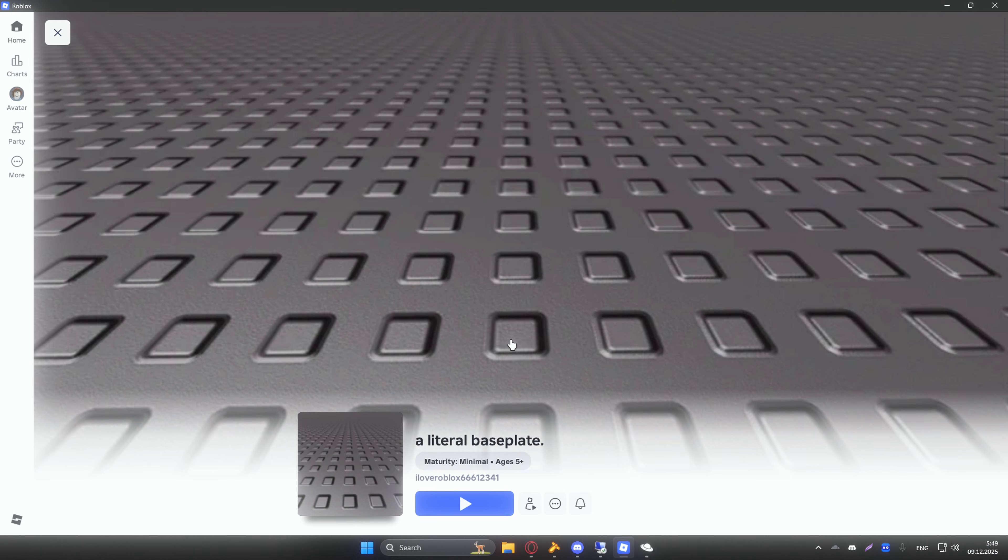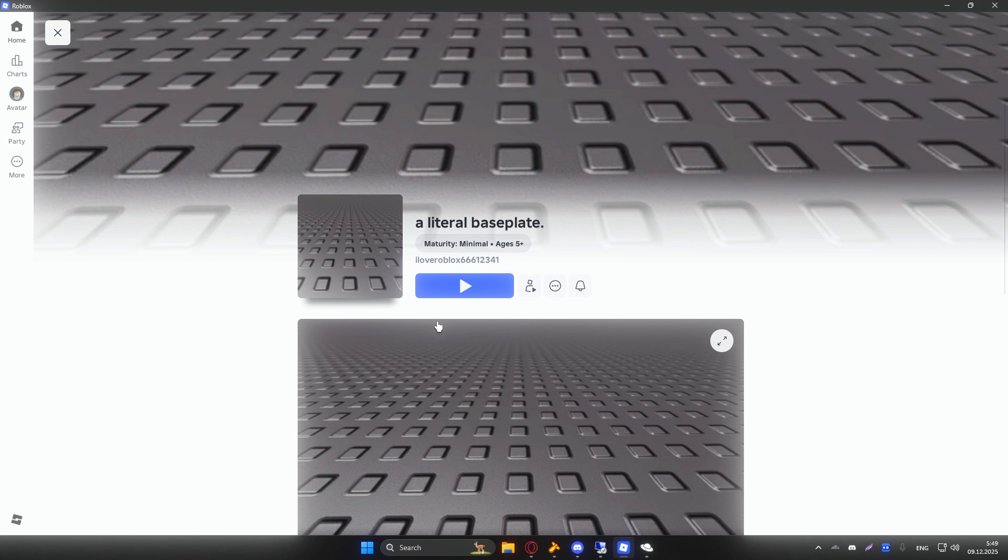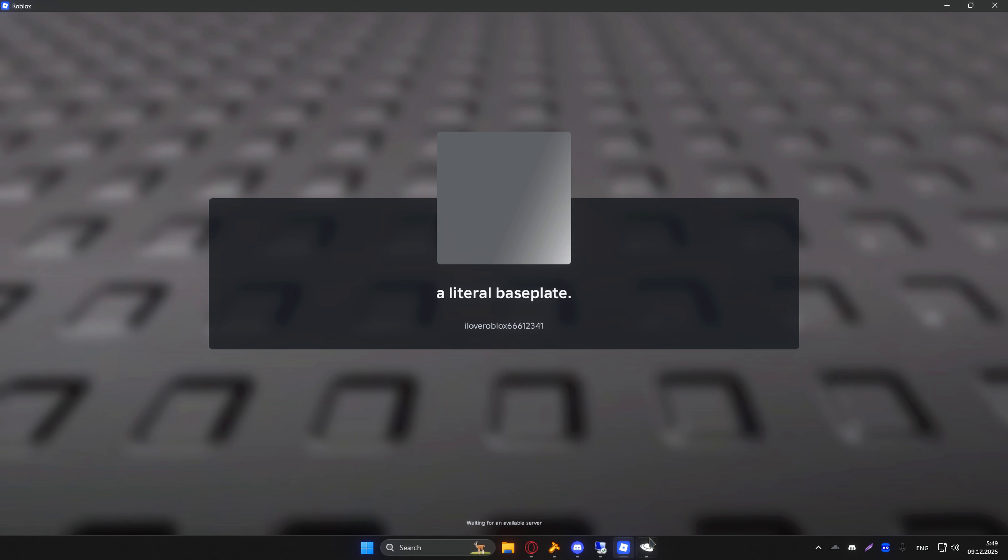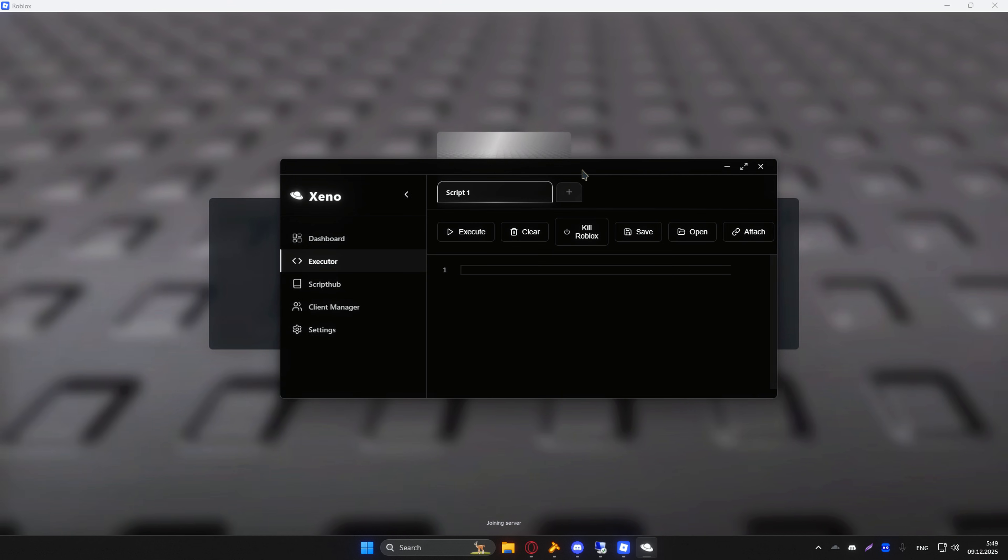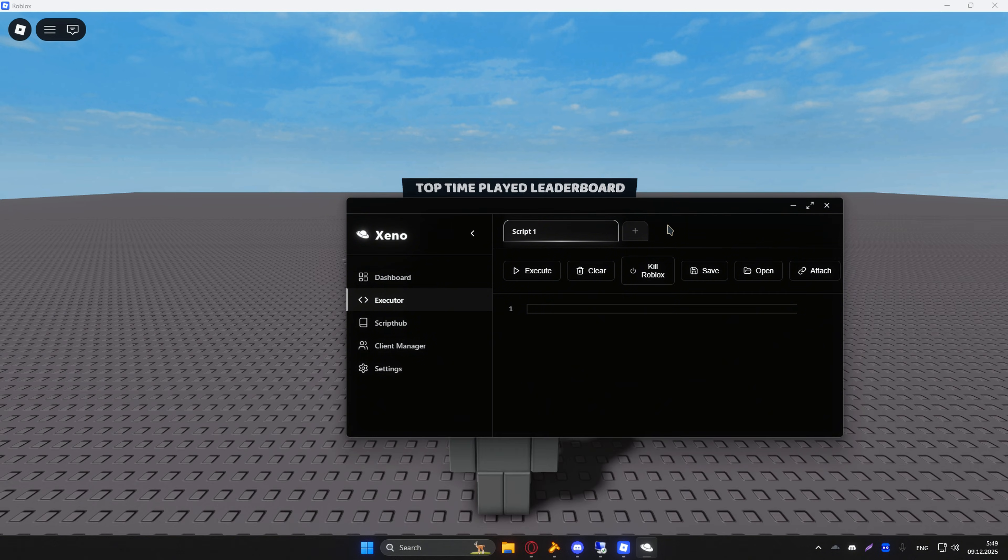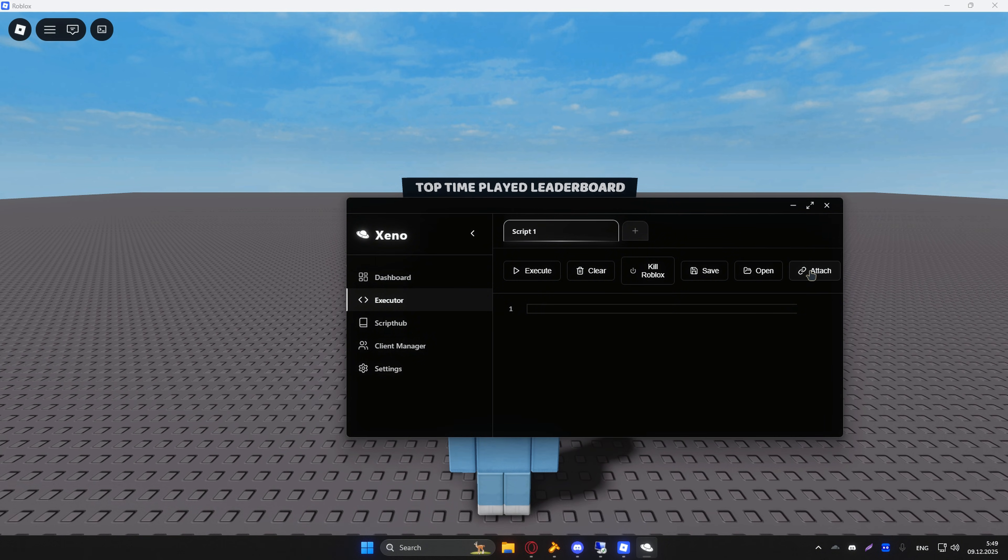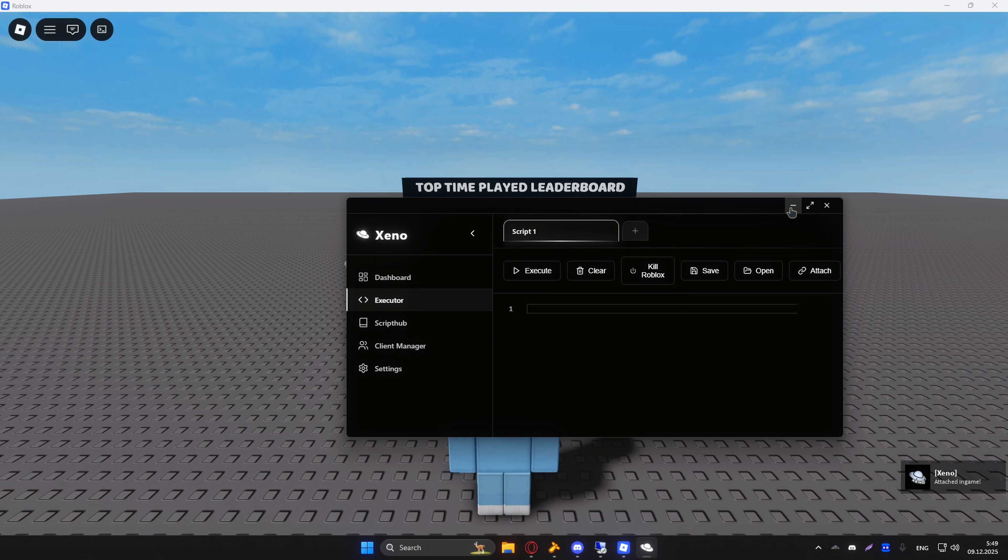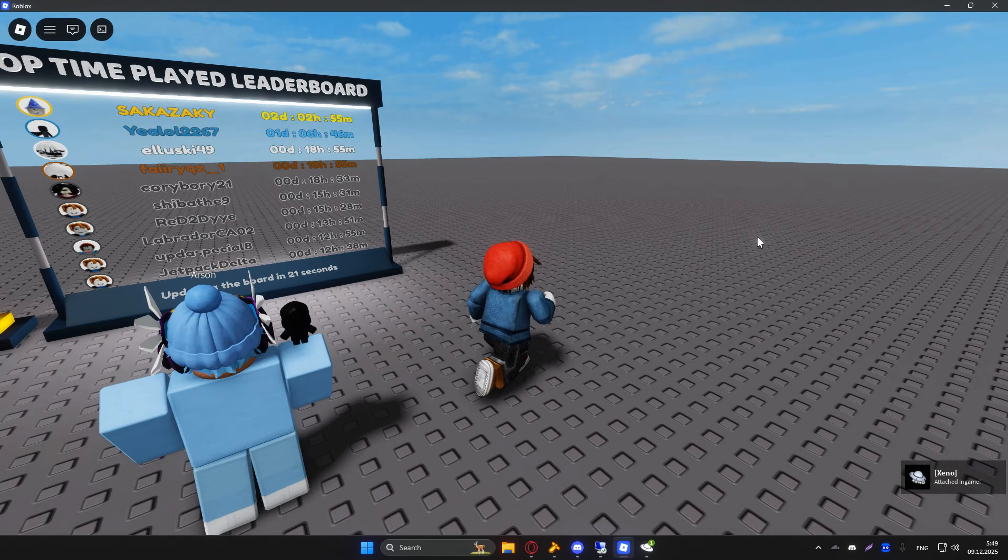Now I can hop inside of the game and show you where it scores on a UNC test. Of course I'm going to be using a literal baseplate, so now we are in the game. Click attach, and it should say attached in game.